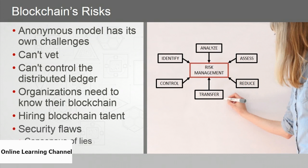There are potential security flaws — specifically the consensus of lies. Because blockchain works on the consensus rule, it is conceivable that a blockchain could be overrun by bad actors comprising at least 51% and therefore controlling the blockchain. But it's worth noting that this hasn't happened yet and it's still only a theory.